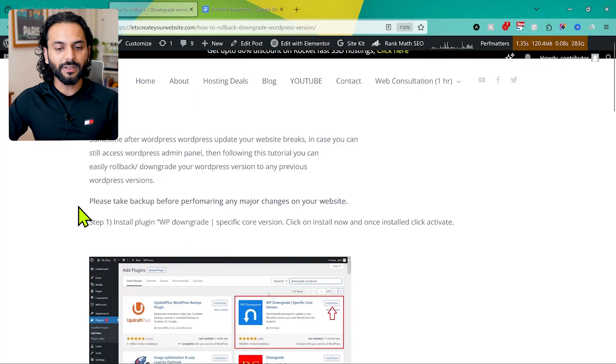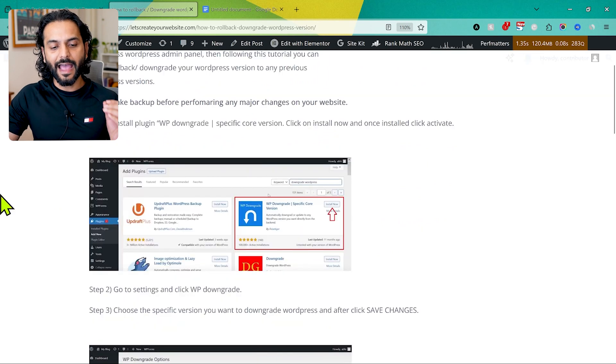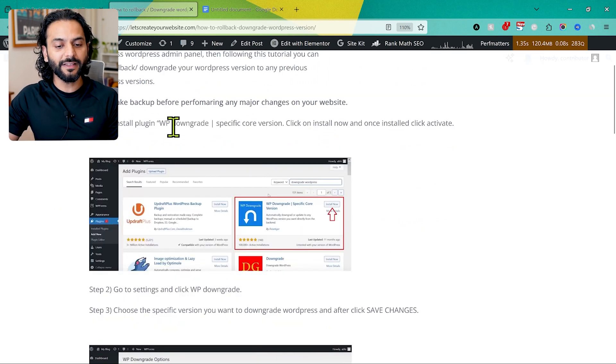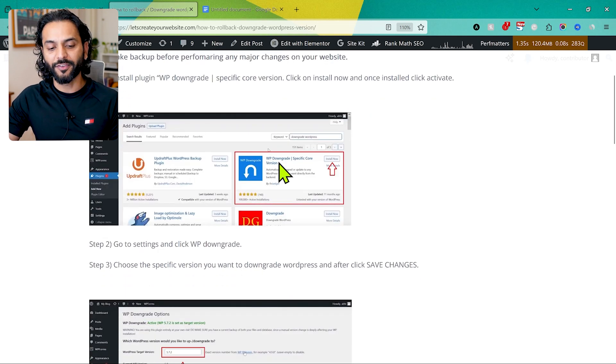On-page SEO is all about optimizing the title, meta description, and the content on your blog post or page. Let's understand this with an example. This is a blog post about how to rollback or downgrade WordPress version. I've given step-by-step instructions — Step 1: install the WordPress Downgrade plugin, shown with a screenshot.